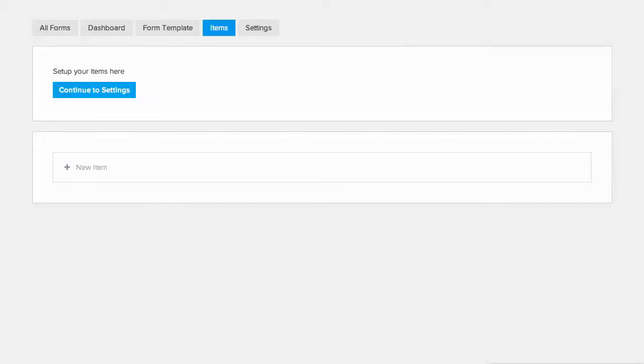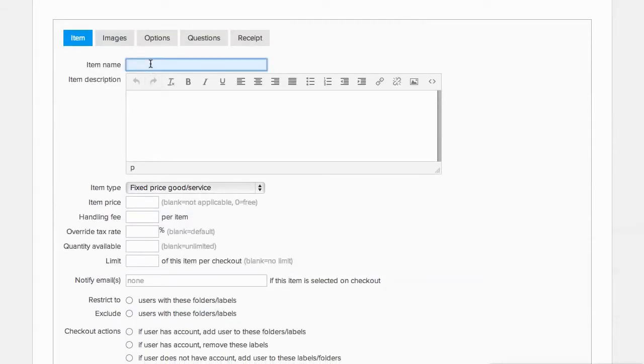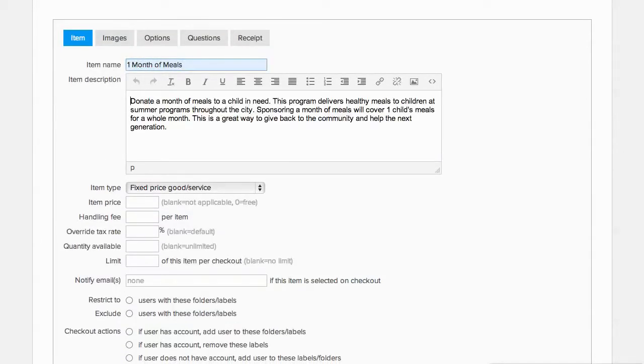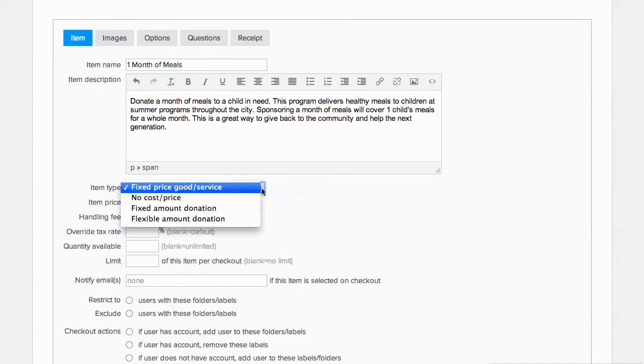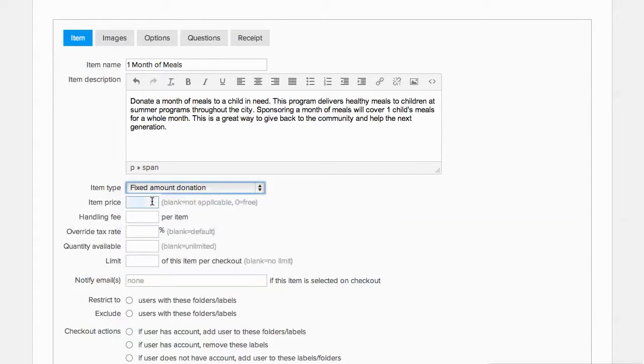Click on New Item and give this donation a title and description. We can make the donation amount either fixed or flexible. In this case, we'll make it a fixed donation amount of $100.